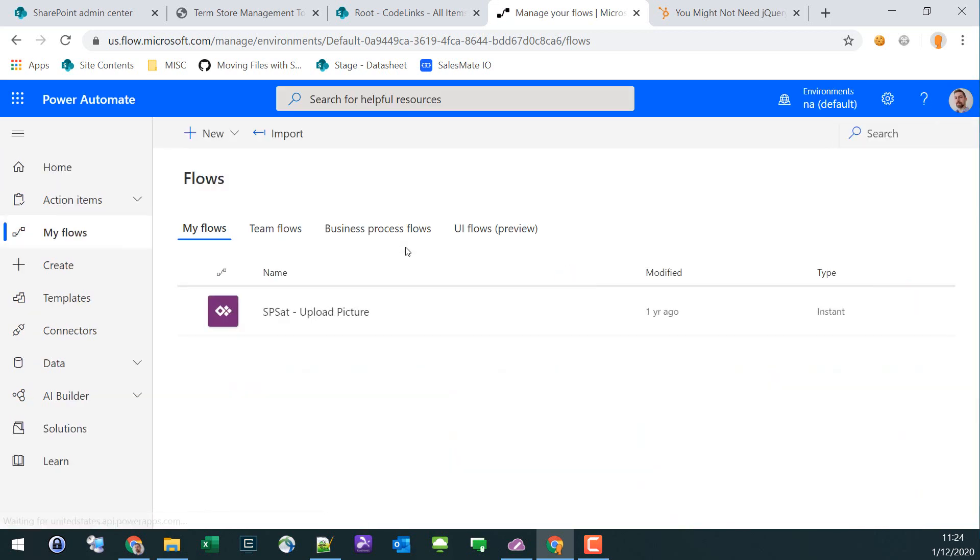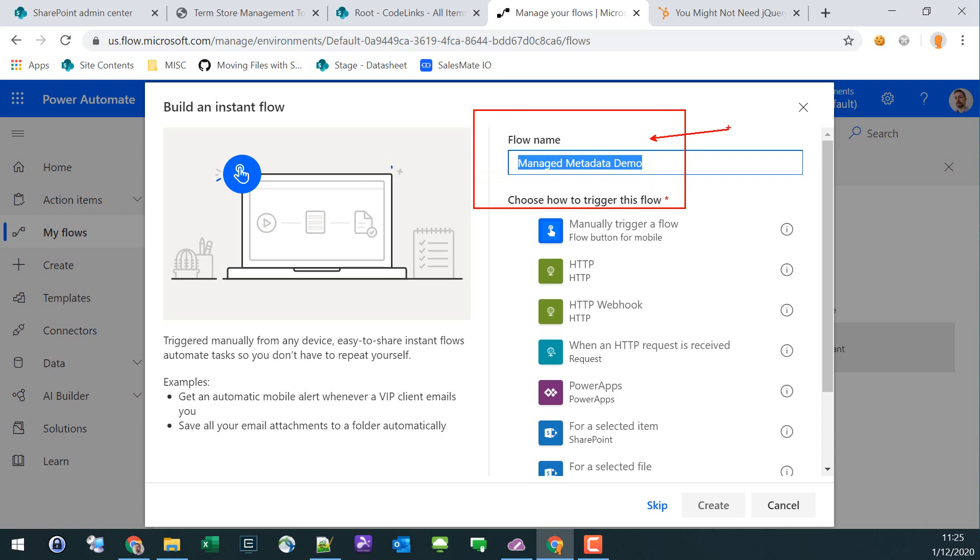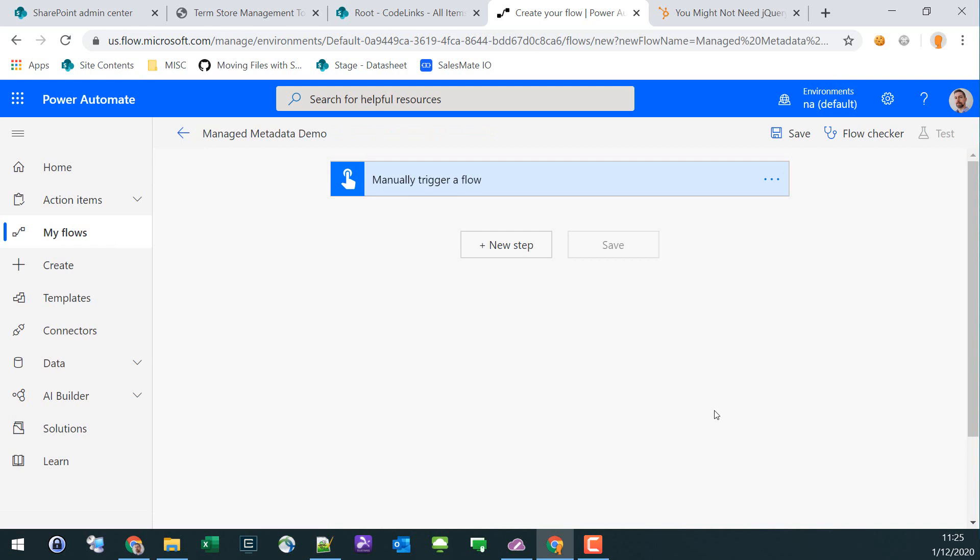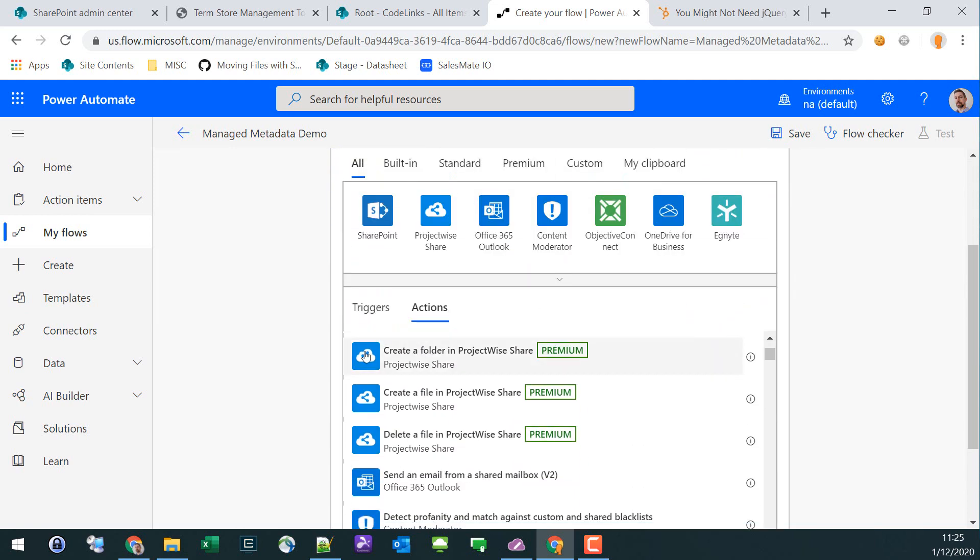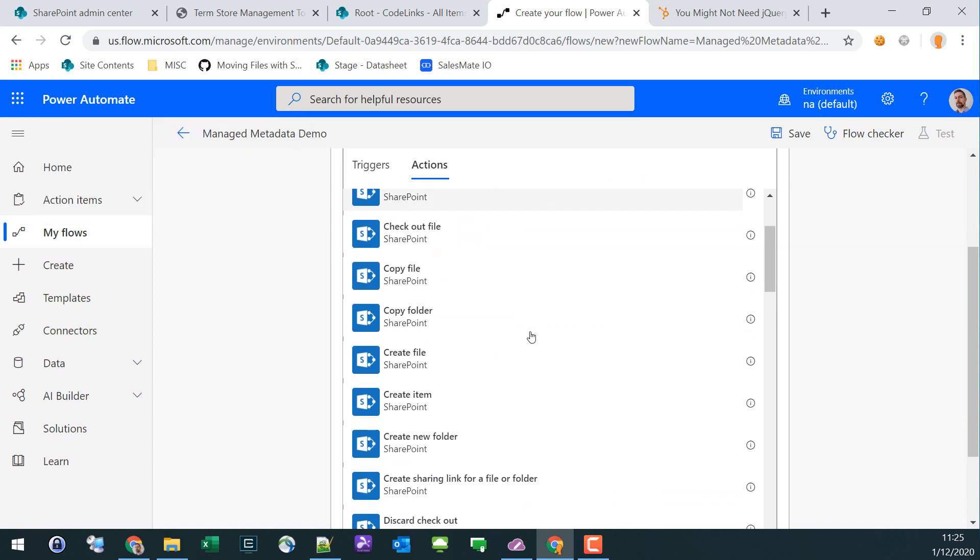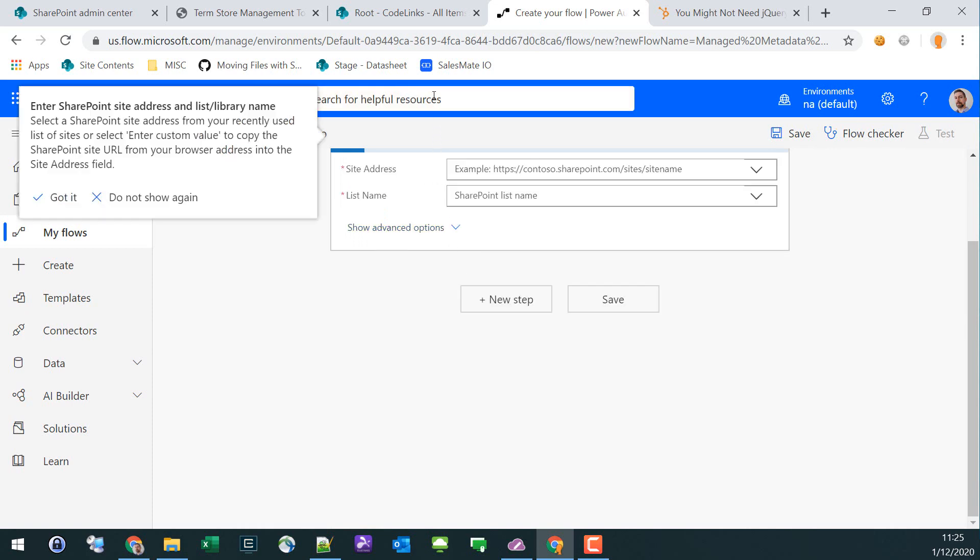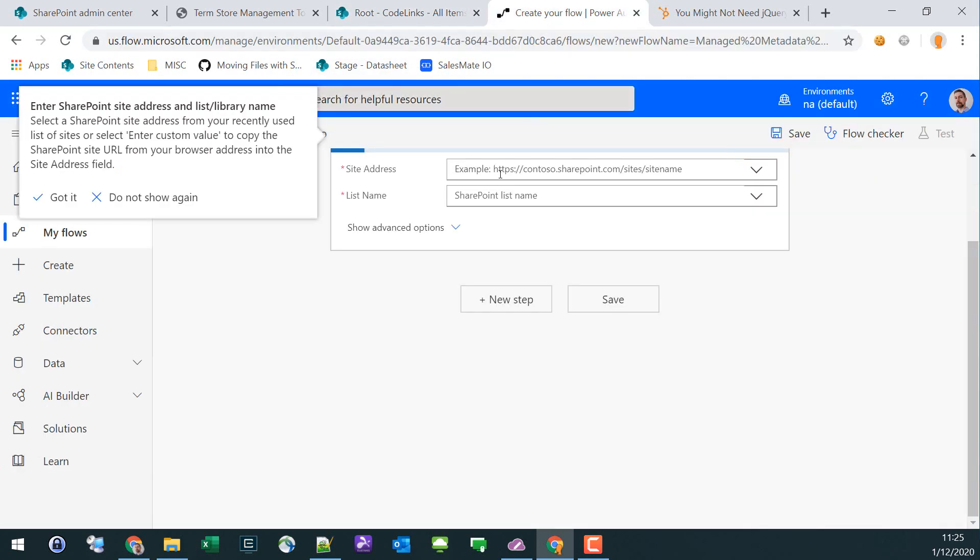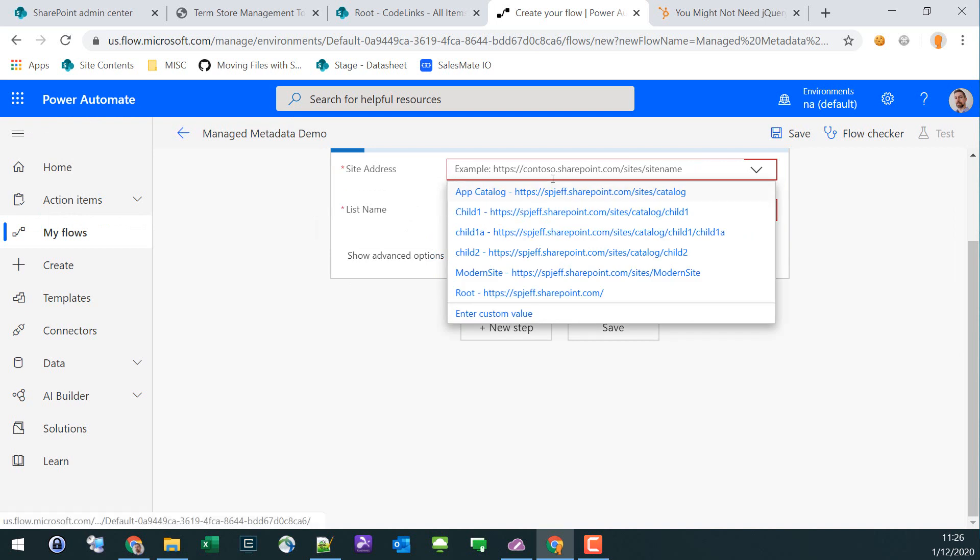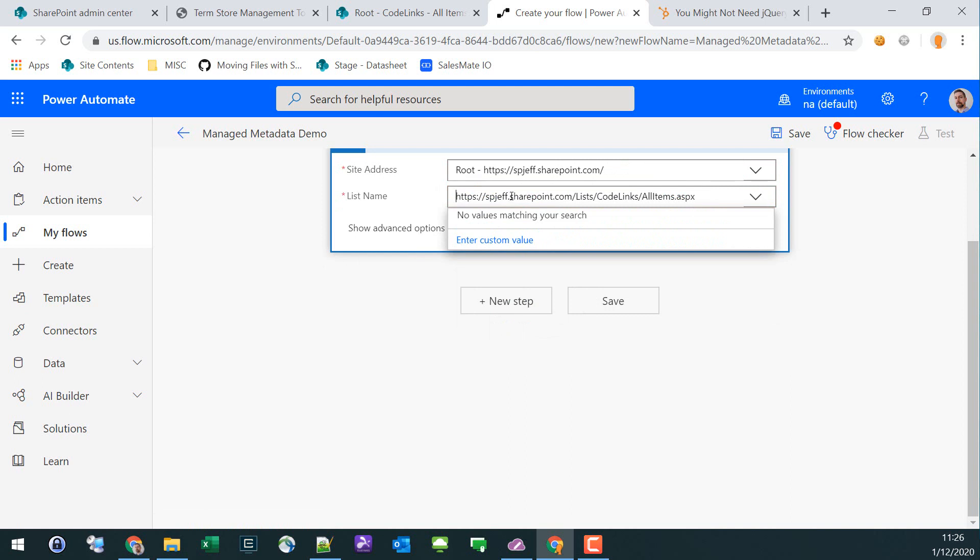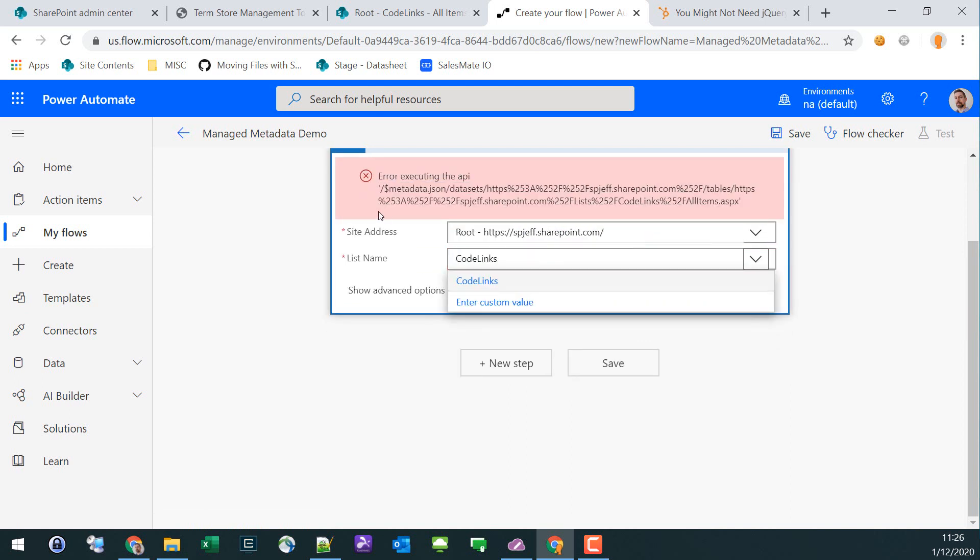Now when you're in Microsoft Flow and you want to populate managed metadata, you can't just provide the text. Here we are filling in Managed Metadata Demo as the name of our new Flow. We'll do a manual trigger and create. We're going to add a step and search for SharePoint list, create an item, and enter in the URL and the name of the list.